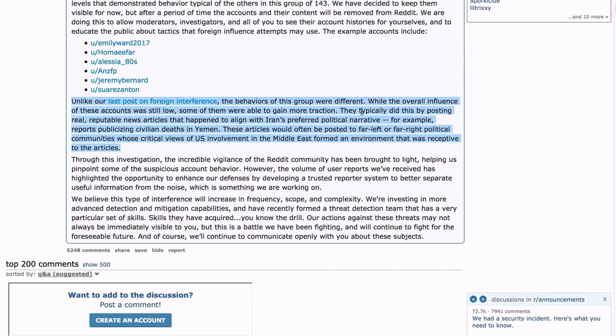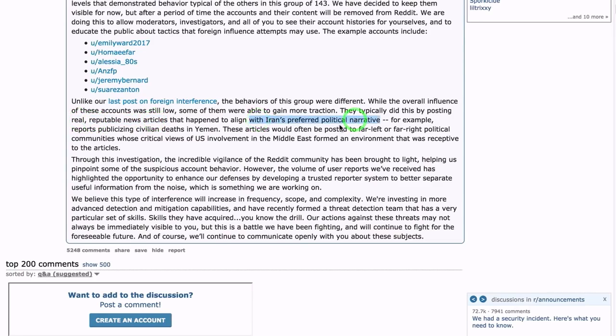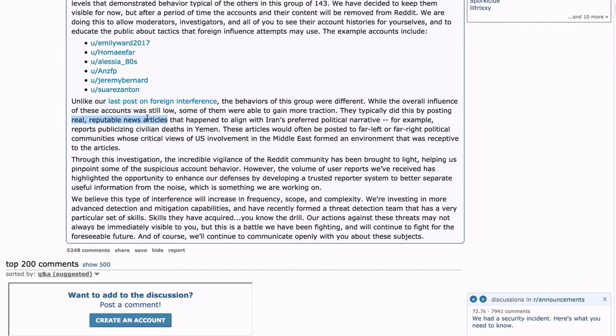For example, reports publicizing civilian deaths in Yemen. These articles would often be posted to far-left or far-right political communities whose critical views of U.S. involvement in the Middle East formed an environment that was receptive to the articles. Listen to what they are telling you here: they gained traction on Reddit by posting real, reputable news articles that happened to go against U.S.-Israeli policy and was aligned with Iranian political narrative - i.e., the truth, the actual truth, for example about civilian deaths in Yemen from real, reputable news sources.